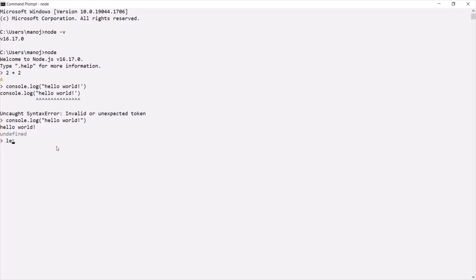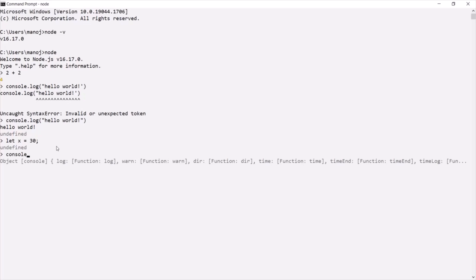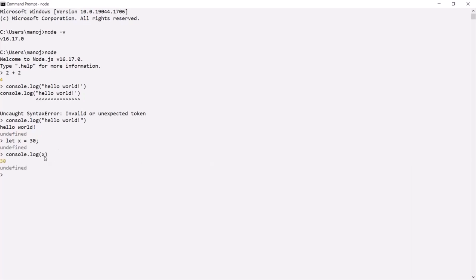In the same way, I can create a variable. Let's call it x. Let's assign it with the value 30. And if I go ahead and if I log x, it should log the value stored in that variable x. So, here you can see I am able to execute the JavaScript code in this command prompt. Here, I am not executing this JavaScript code in browser.